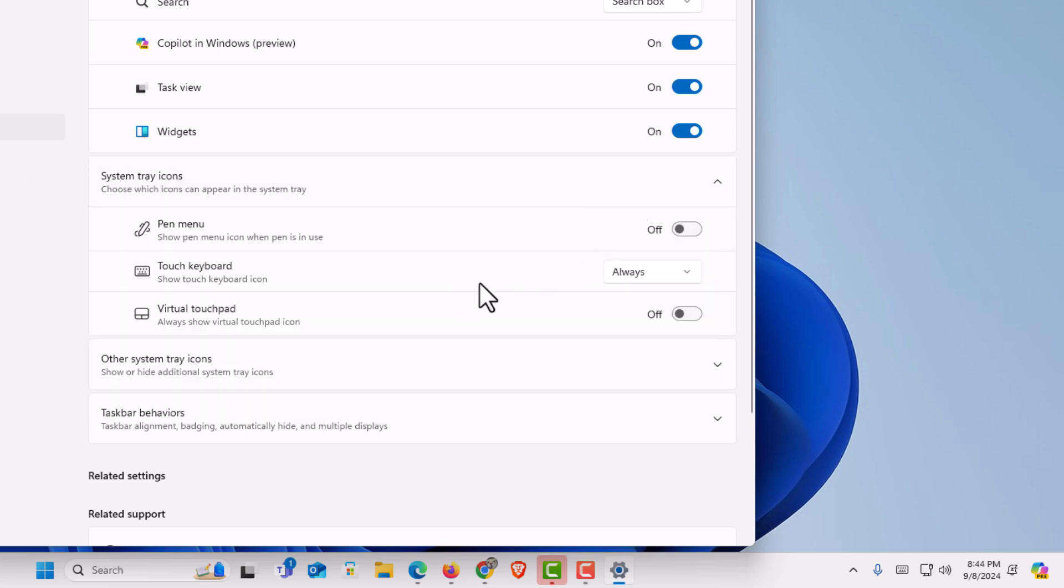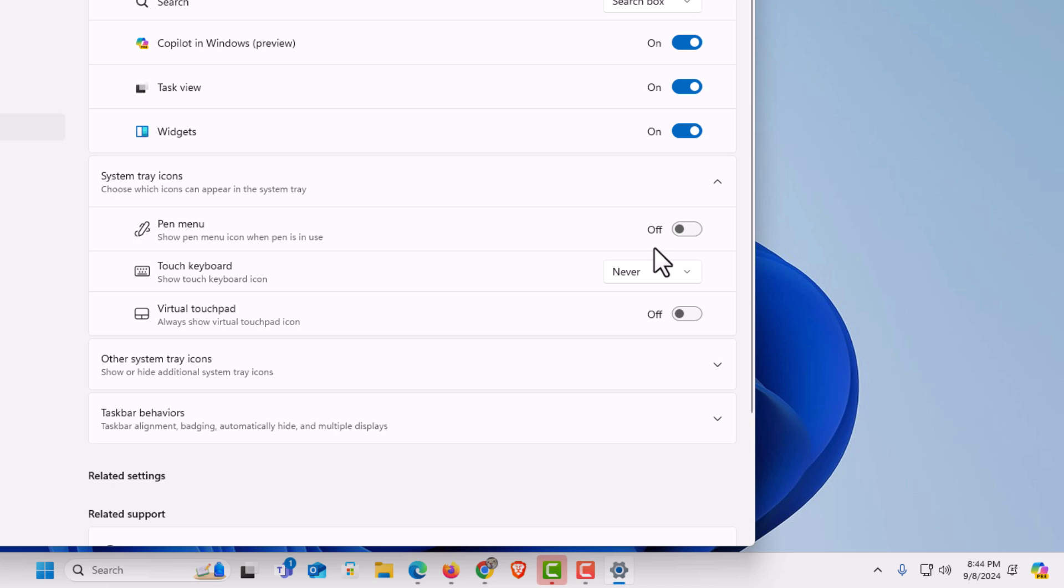I'm going to go back to touch keyboard, click the dropdown, and change it to never. I never use mine, so I'm going to put mine on never so I don't have the icon down there.